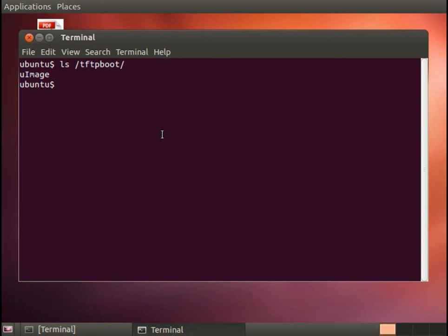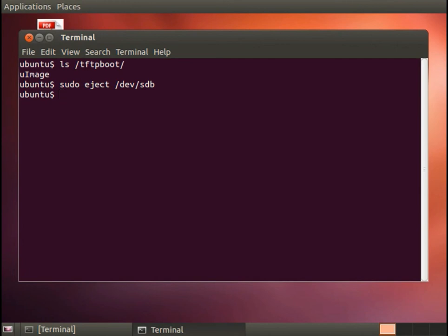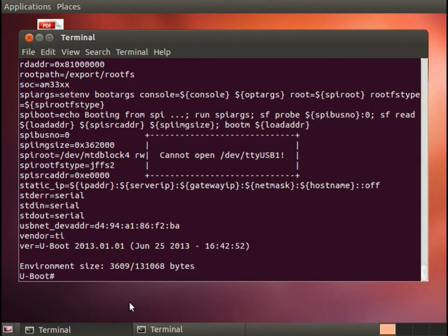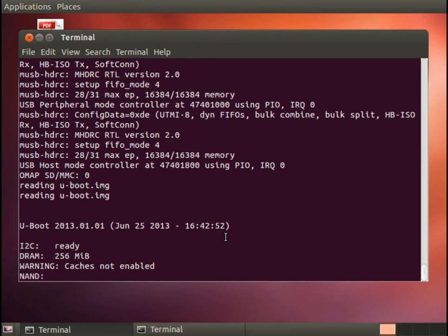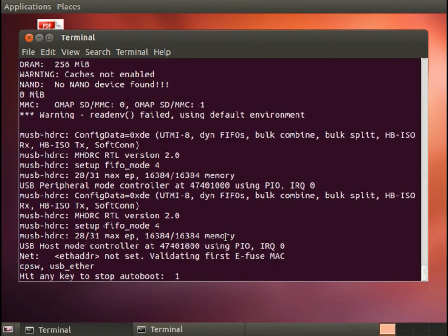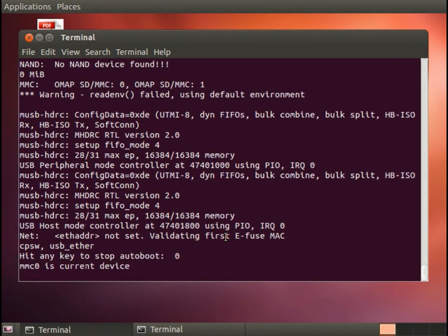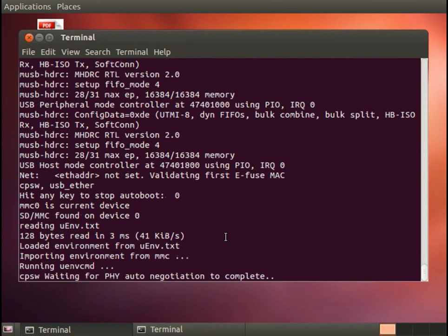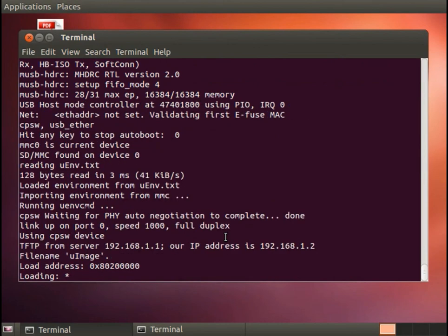So now I'm going to eject the multimedia card. Always good to do that to make sure that any write buffers get cleared. And I'm just going to plug it into the development board. Bring up minicom. And here we see the SPL boot, then the uboot.